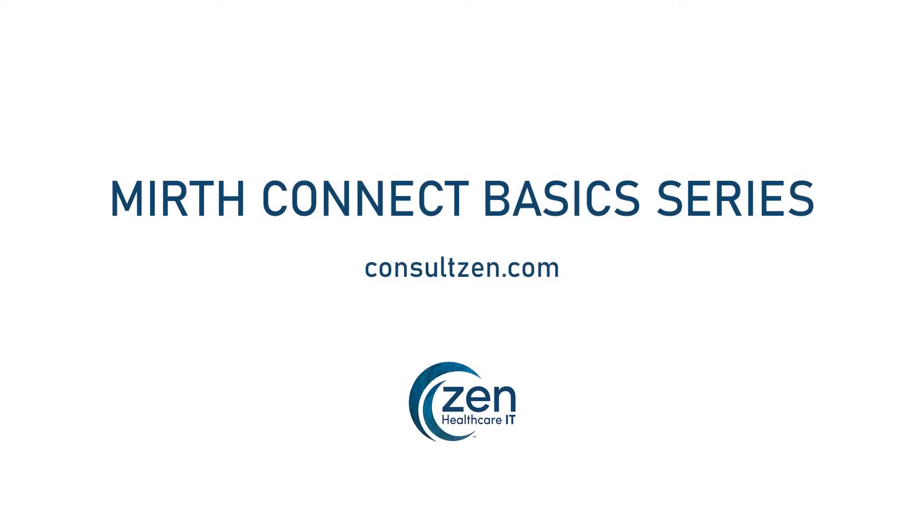Welcome to Zen Healthcare IT. In this MirthConnect basic series, Brian will walk you through some basic tools and functionality within MirthConnect. If you have any questions or would like additional resources, head on over to consultzen.com.